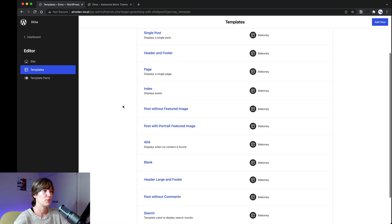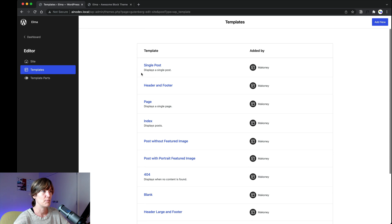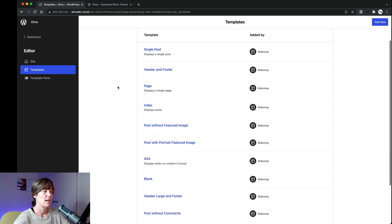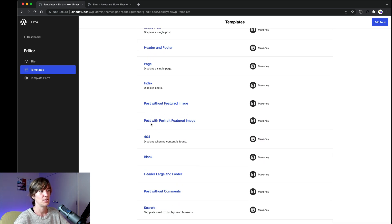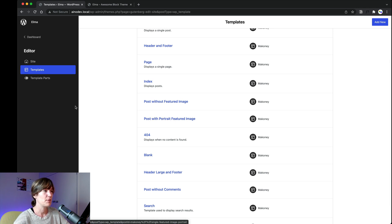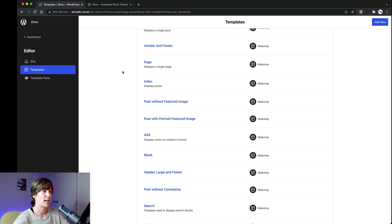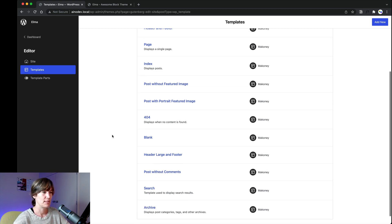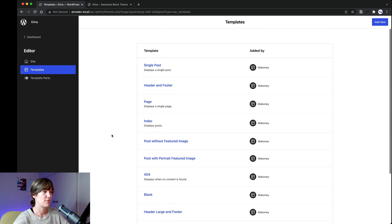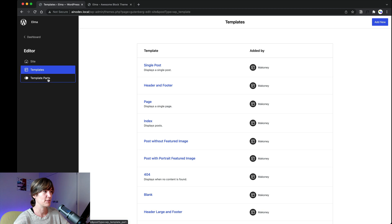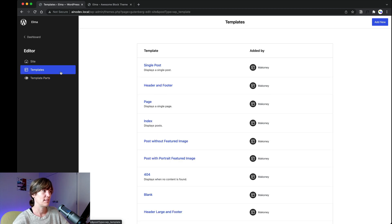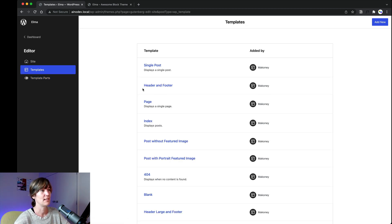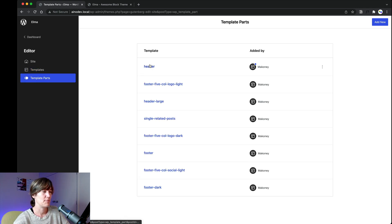So you have the default single post and you have single post without featured image and single post with a featured image that is in portrait mode. This is because of the design of the theme and you have also single post without comments. So you have different single posts and we use the single post related post template part in all these templates.